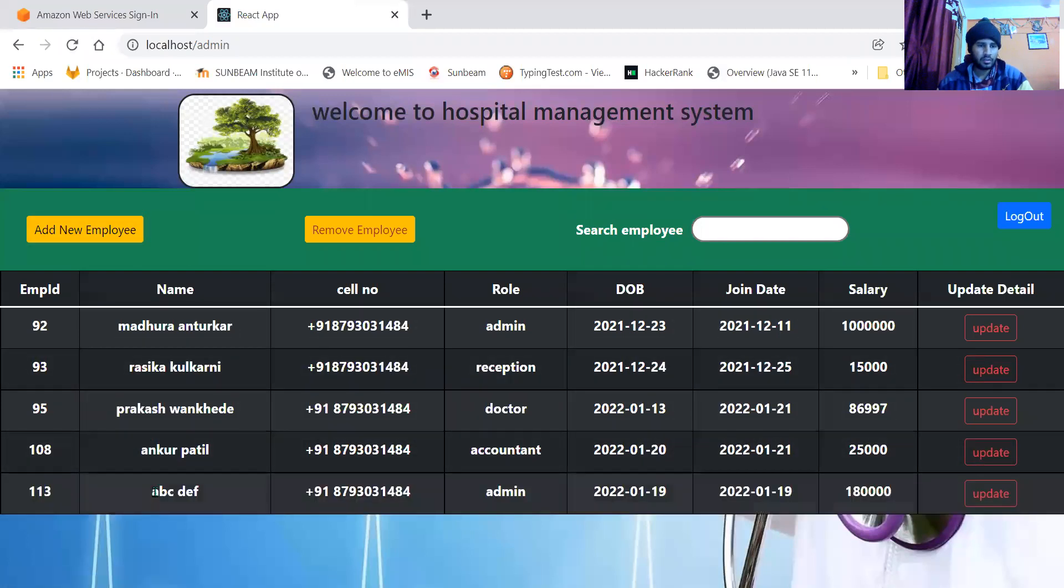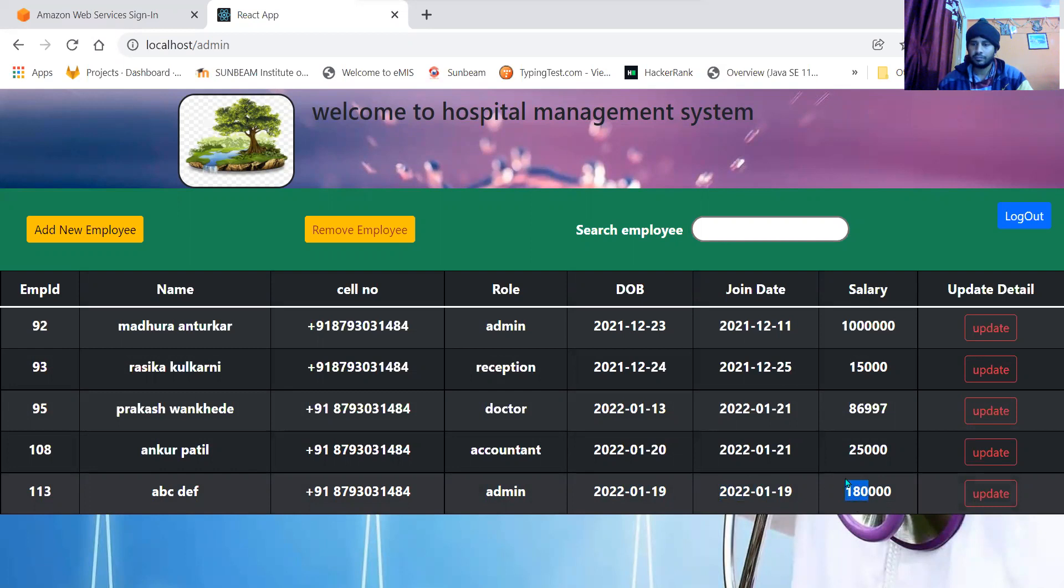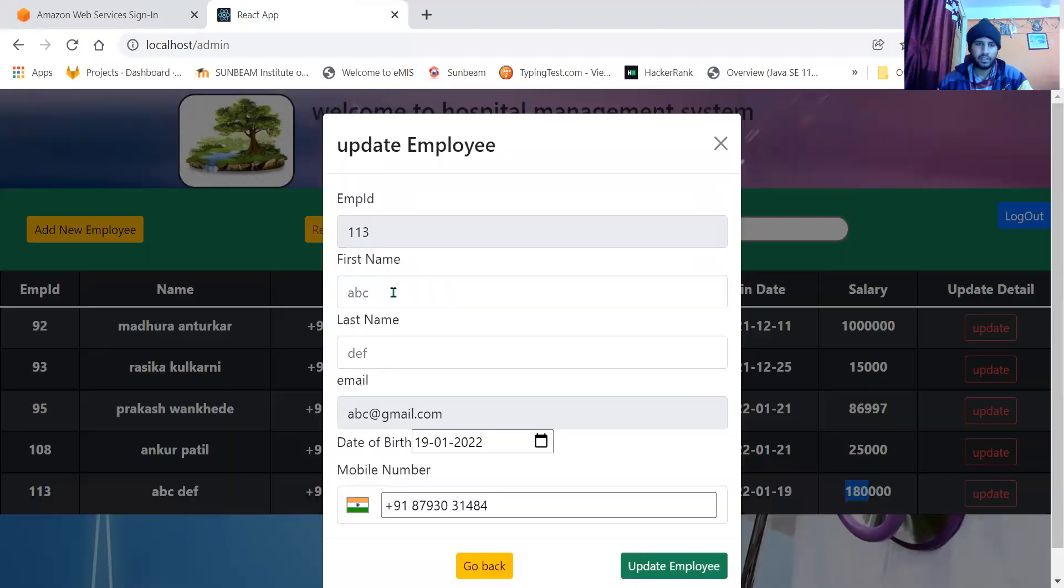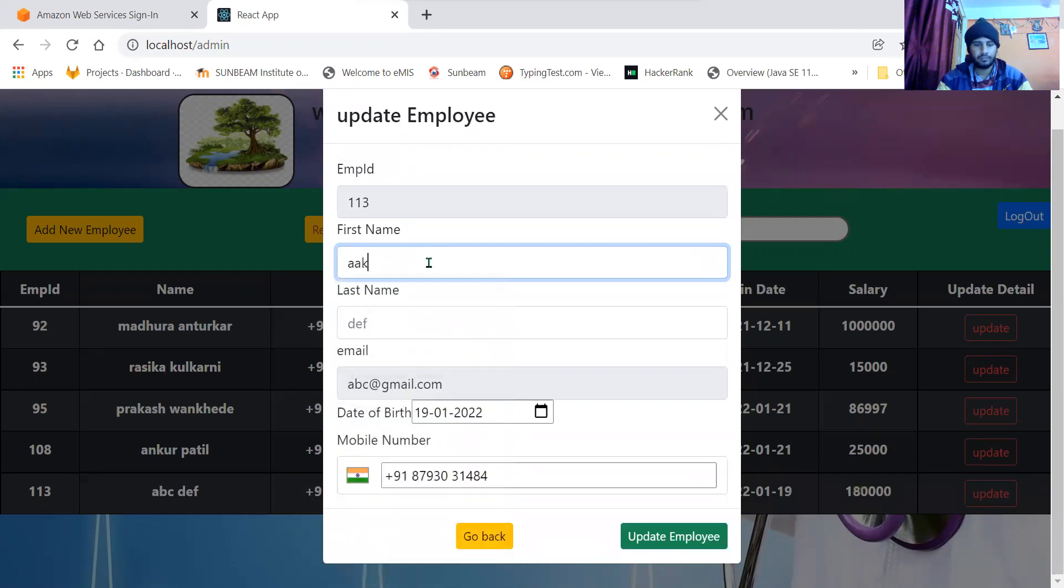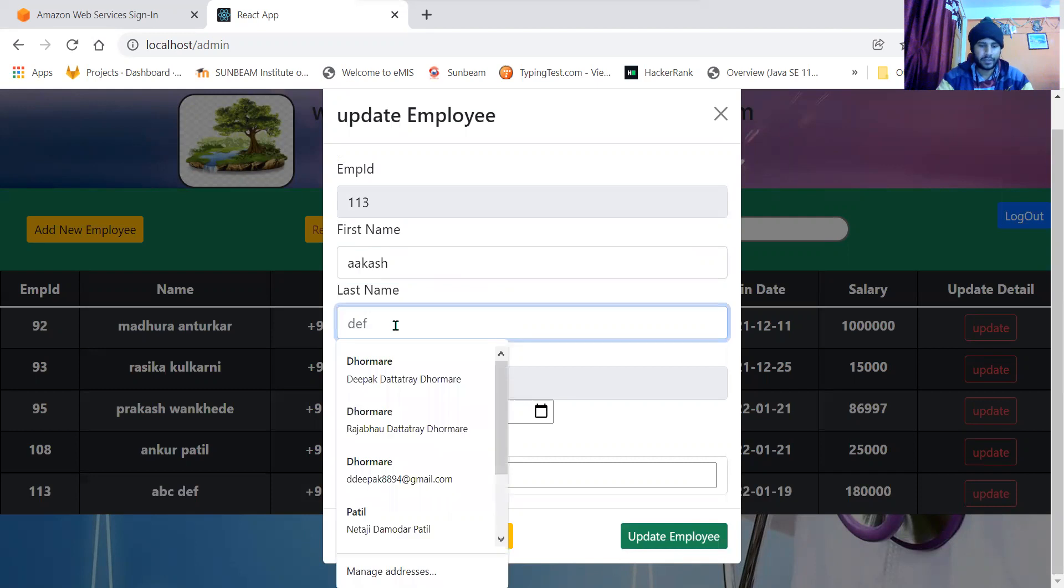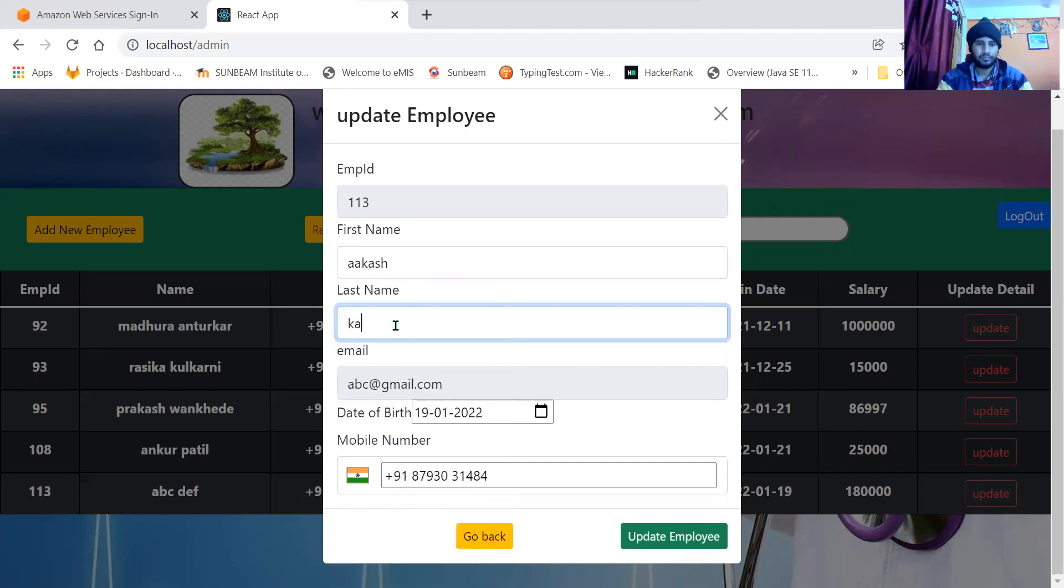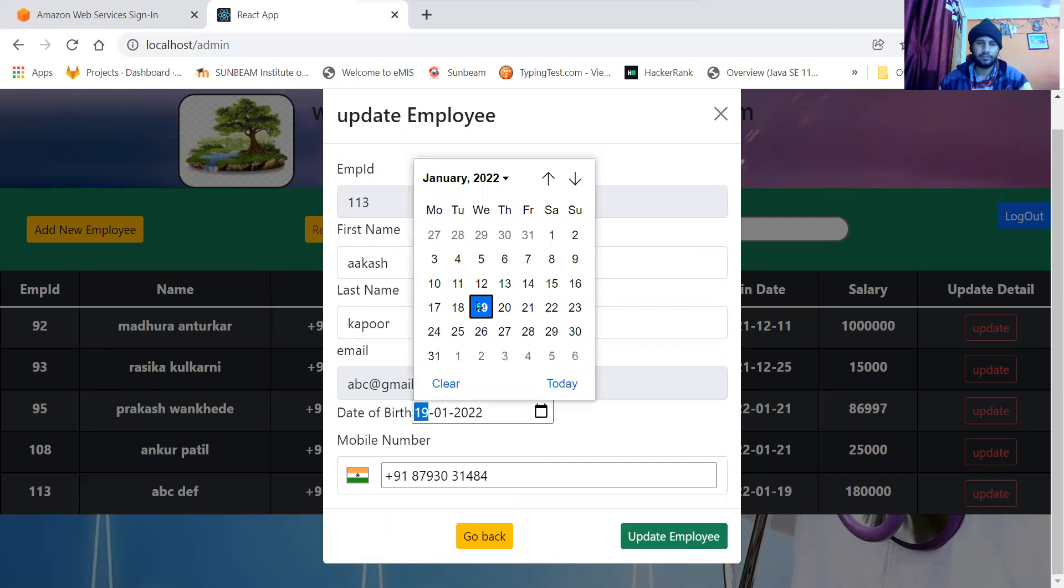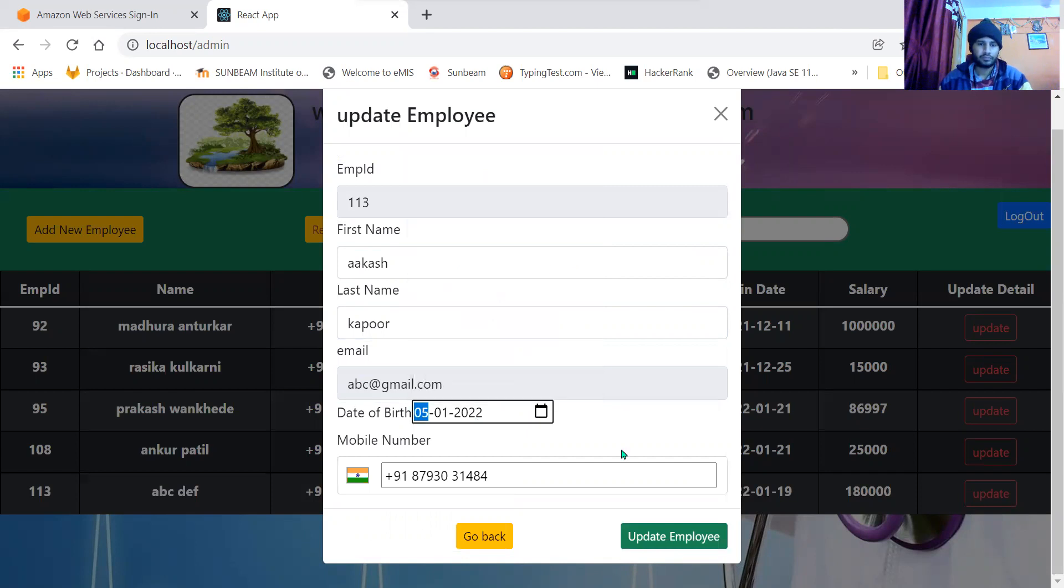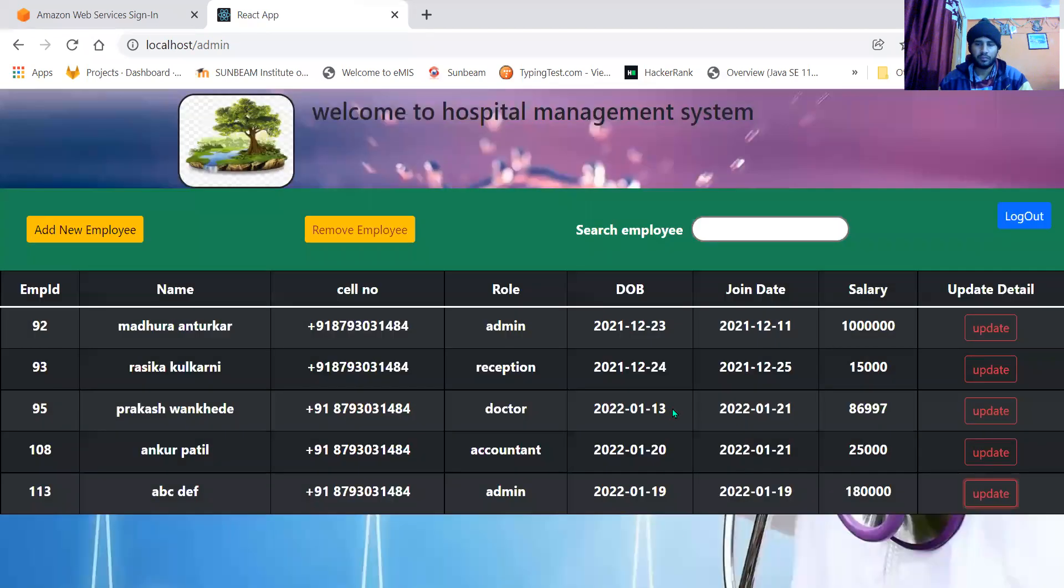So here you can see ABC DEF, date of birth, date of hiring, and salary. If admin wants to update, he can update the user. Let me change his name to Akash Kapoor. I cannot change the email. I can change the date of birth and phone number.